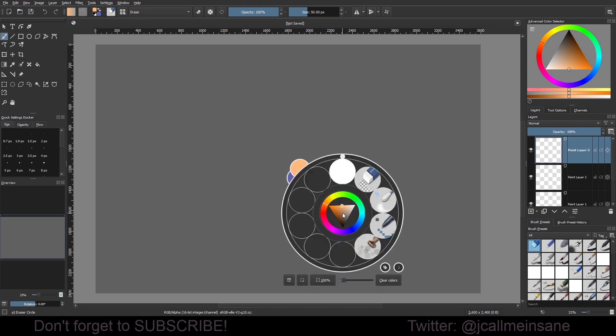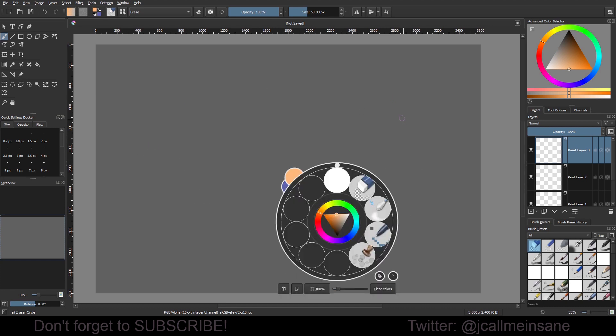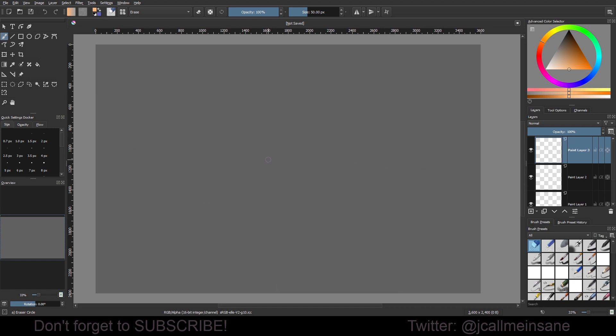And that's it—very simple, easy to do. The nice thing is you can control the shortcut. If you want to make a different shortcut for it, just keep in mind when you go to Configure Krita, there are a lot of shortcuts being used.